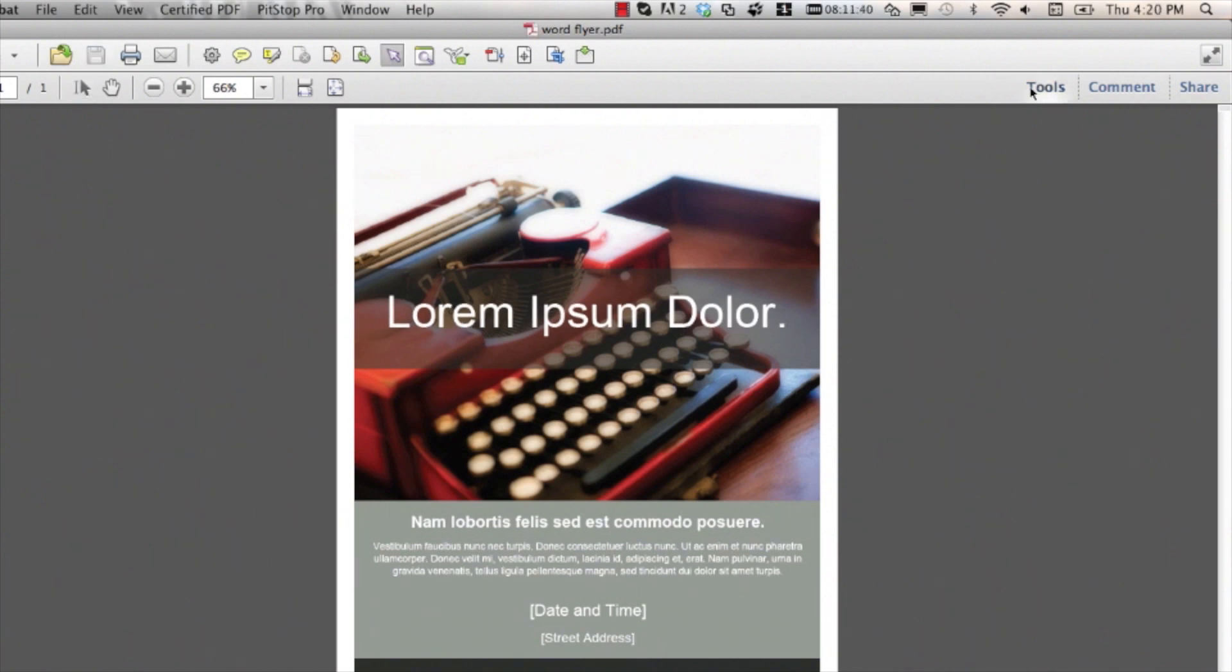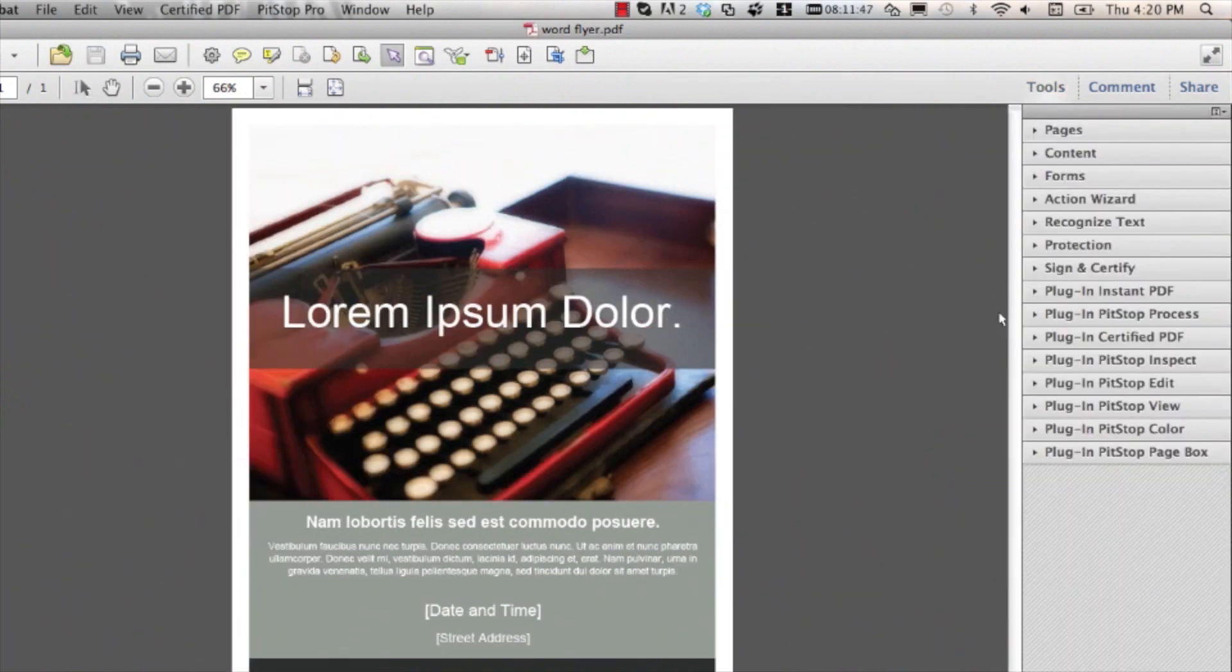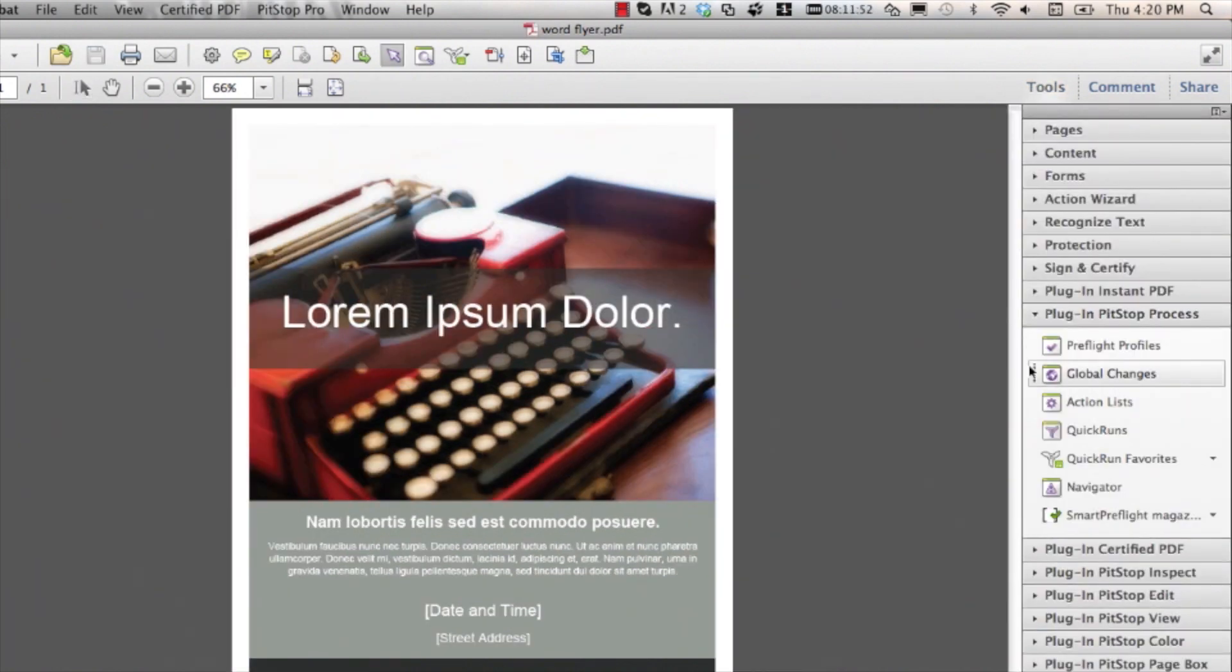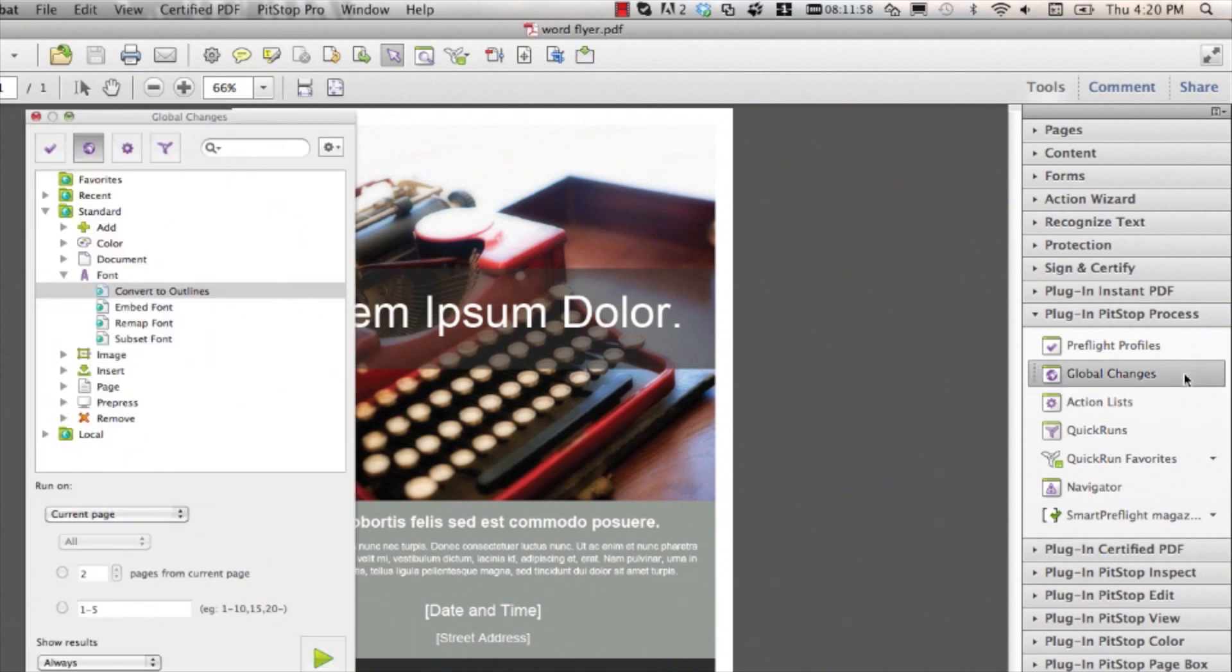Global changes can be found in the tool step, plugin, PitStop Process. You can also use the shortcut to get to this panel. In this panel, go to Standard, Font.